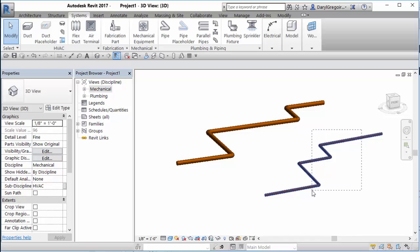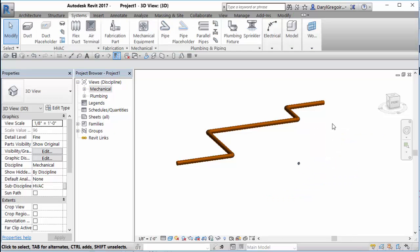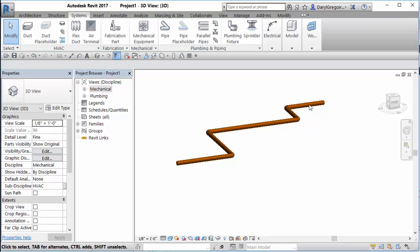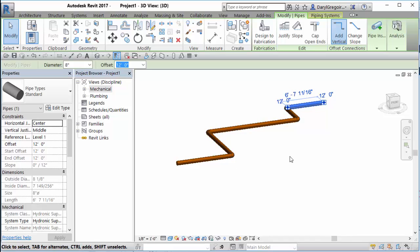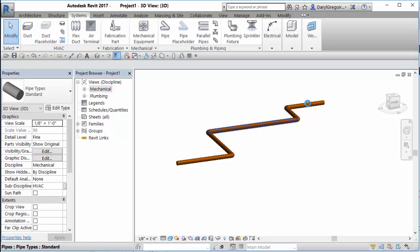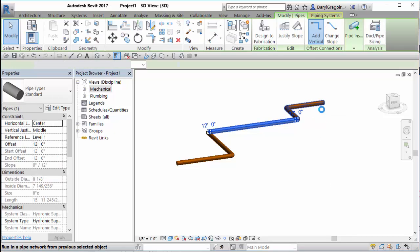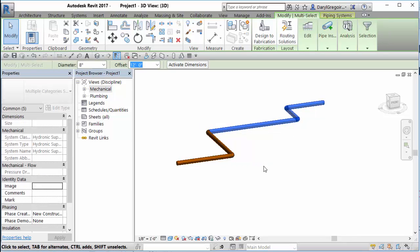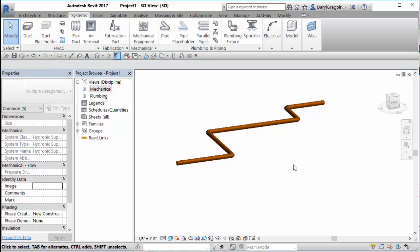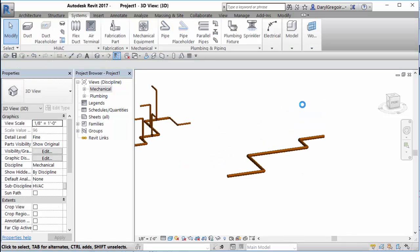Now if you've got piping that's already in there and you need to change the slope after the fact, you have to select the group of pipes. Using our tab key, you can hover and hit tab — it'll basically find that string. If you try to slope only one segment of a connected line, Revit doesn't like it because it prefers to have the whole run sloped, not just one part.